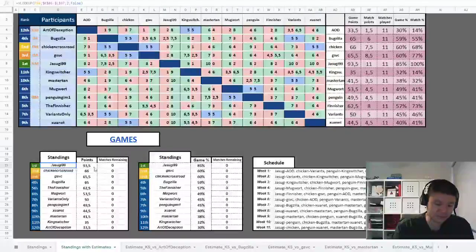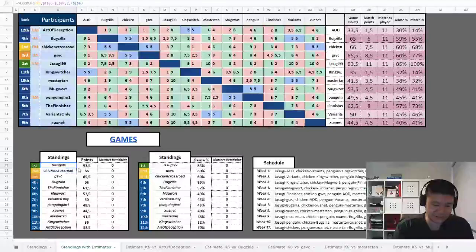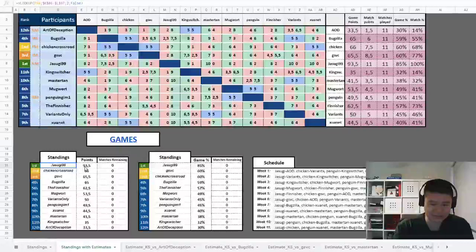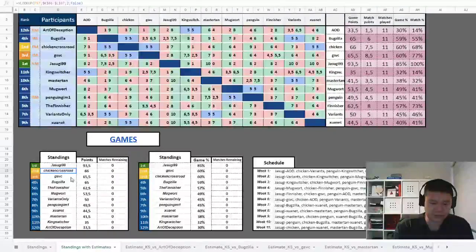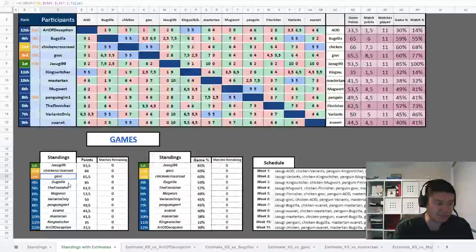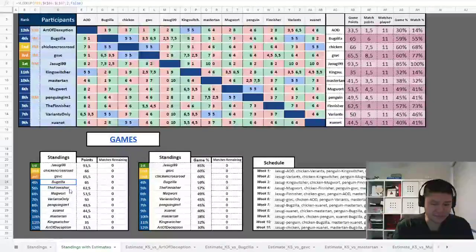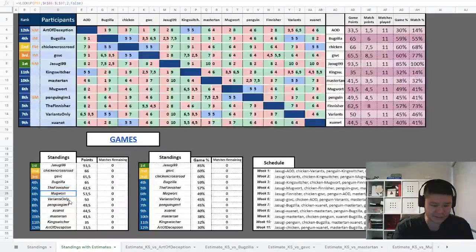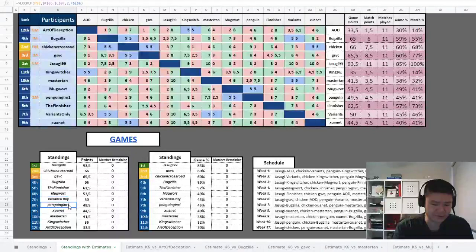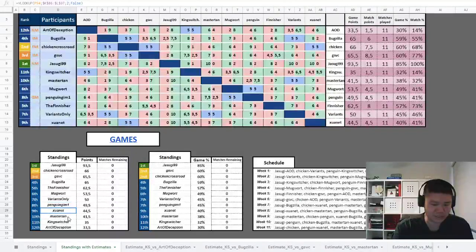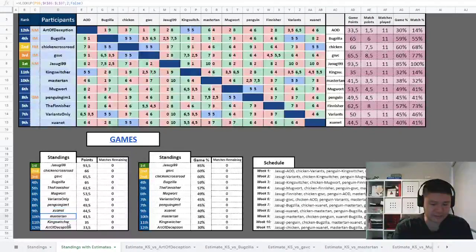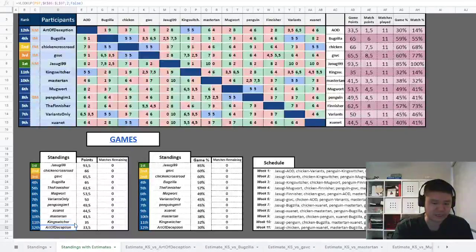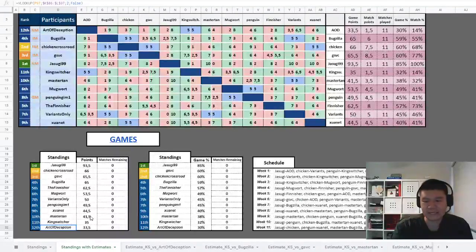There you have it—these are the rankings. Jesugi99 first, and he went on to be champion. He's not just first candidate, he won against Oppa Wesin in the final. Chicken Crossroads second candidate, GSVC third candidate, Bugzilla in fourth, The Finisher in fifth, Mugwort sixth, VariantsOnly in seventh, Penguin in eighth, Juan It in ninth, Mastertan tenth, King Switcher eleventh, and Art of Deception in twelfth.